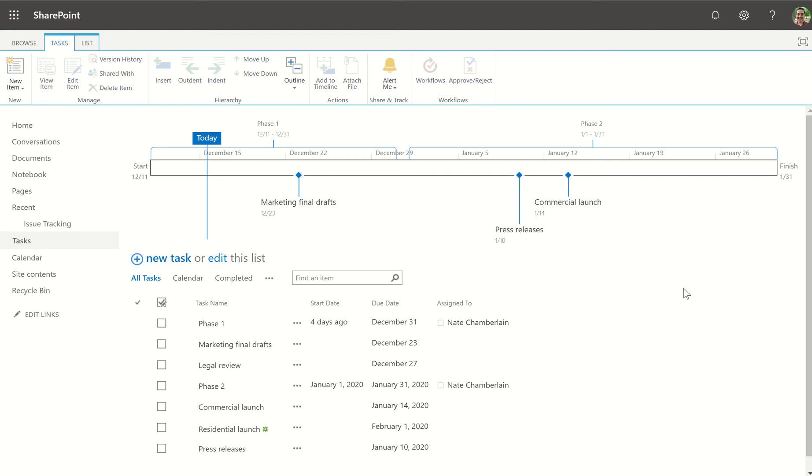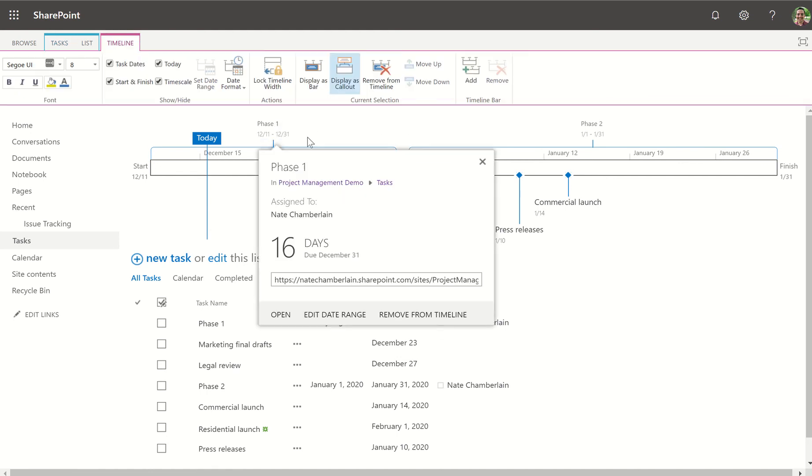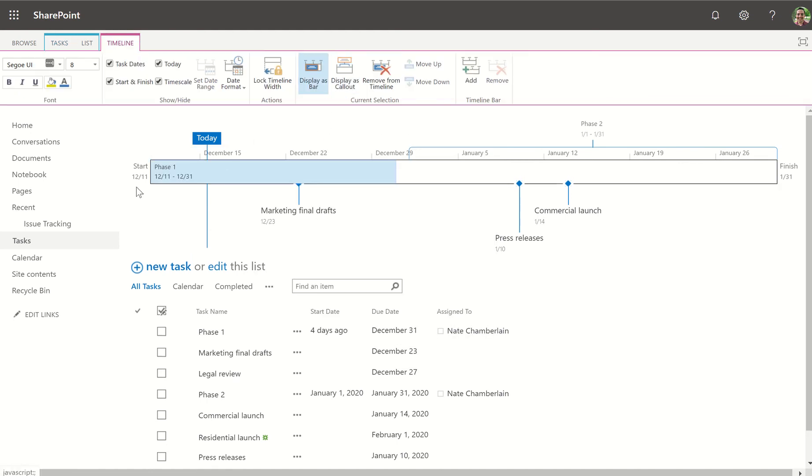Let's explore SharePoint tasks and timelines. Here we have some sample tasks that we have on a timeline as well. Out of the box you'll notice phases or tasks that are spanning a certain period of time show up as a bar like this.